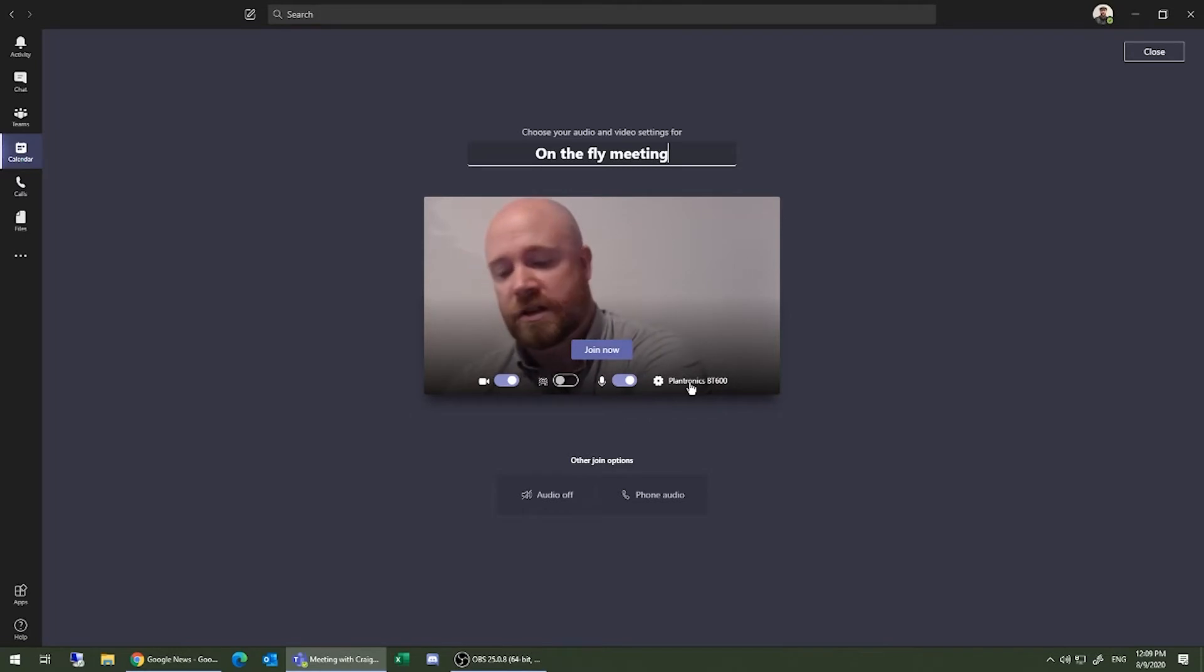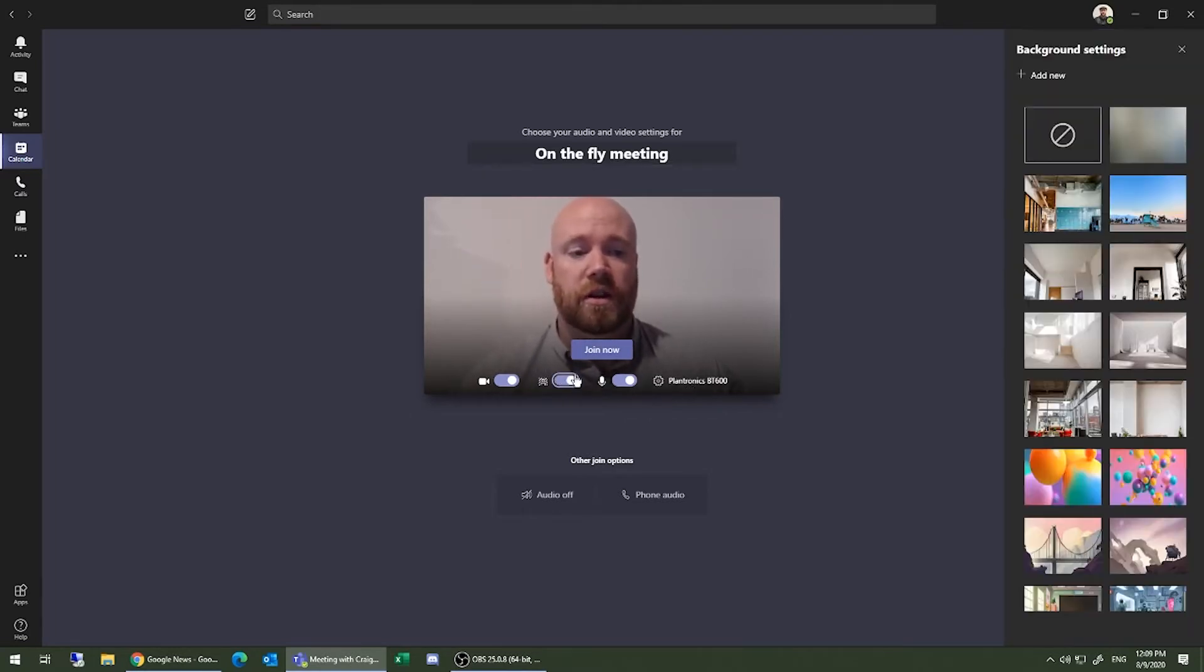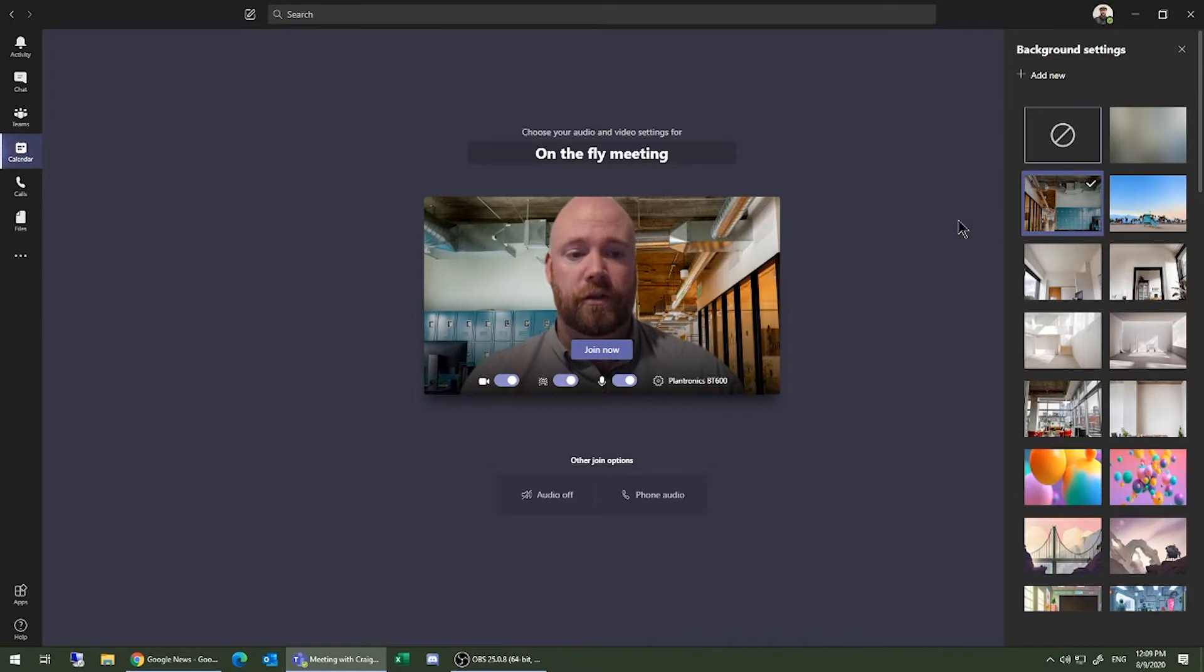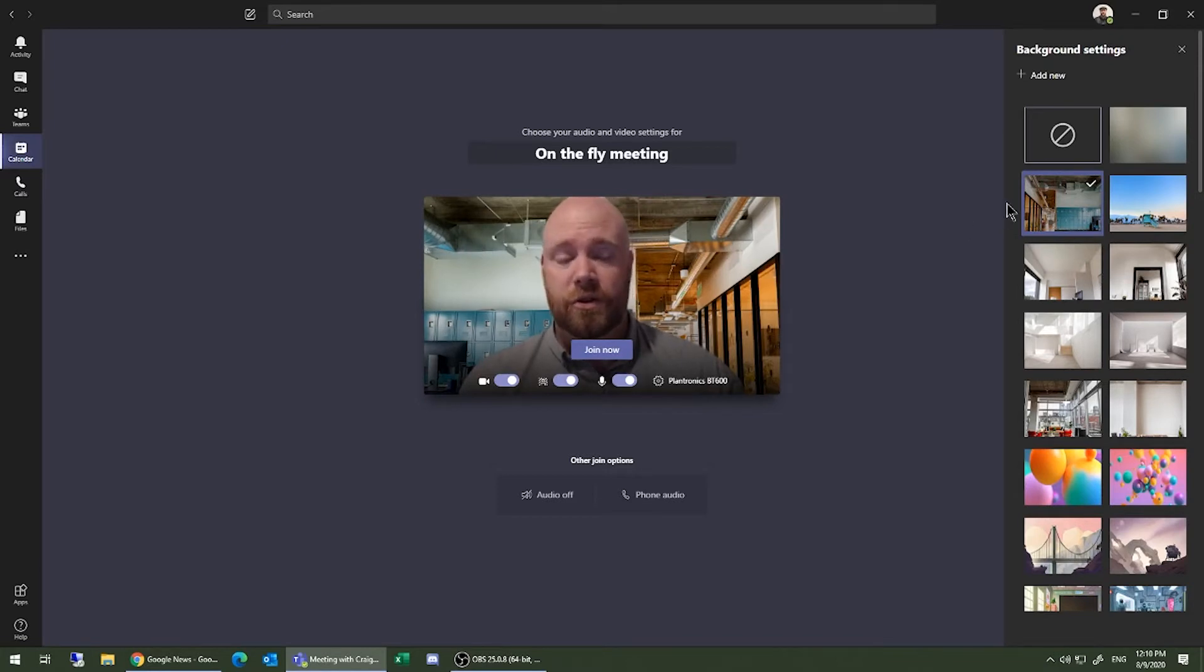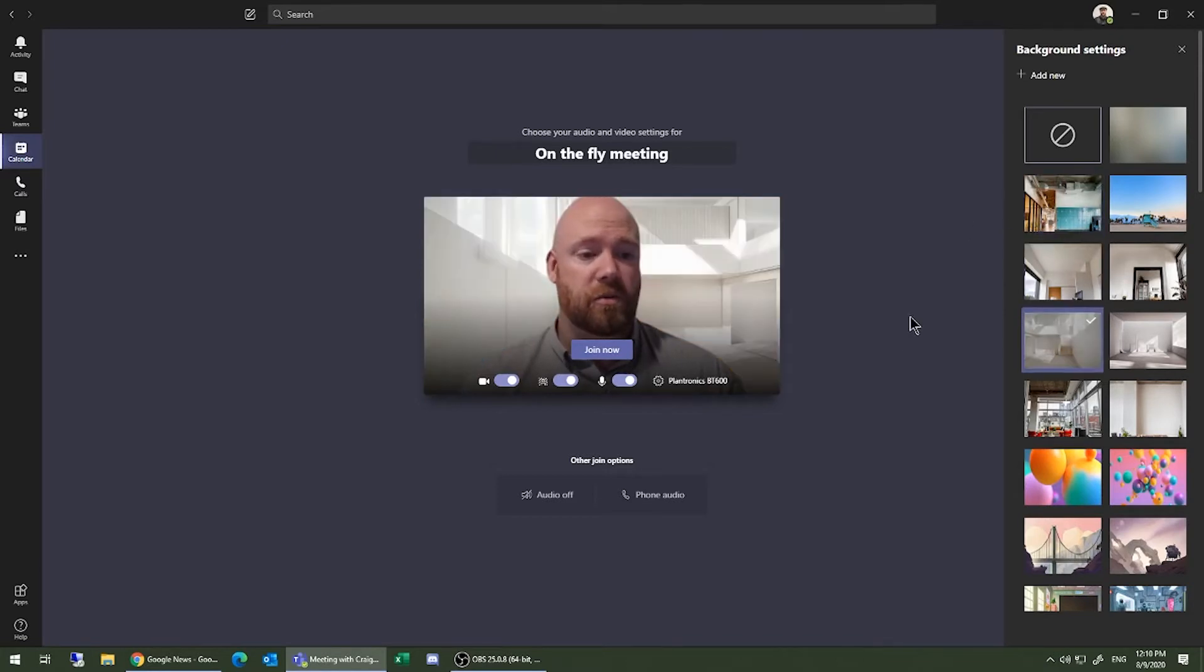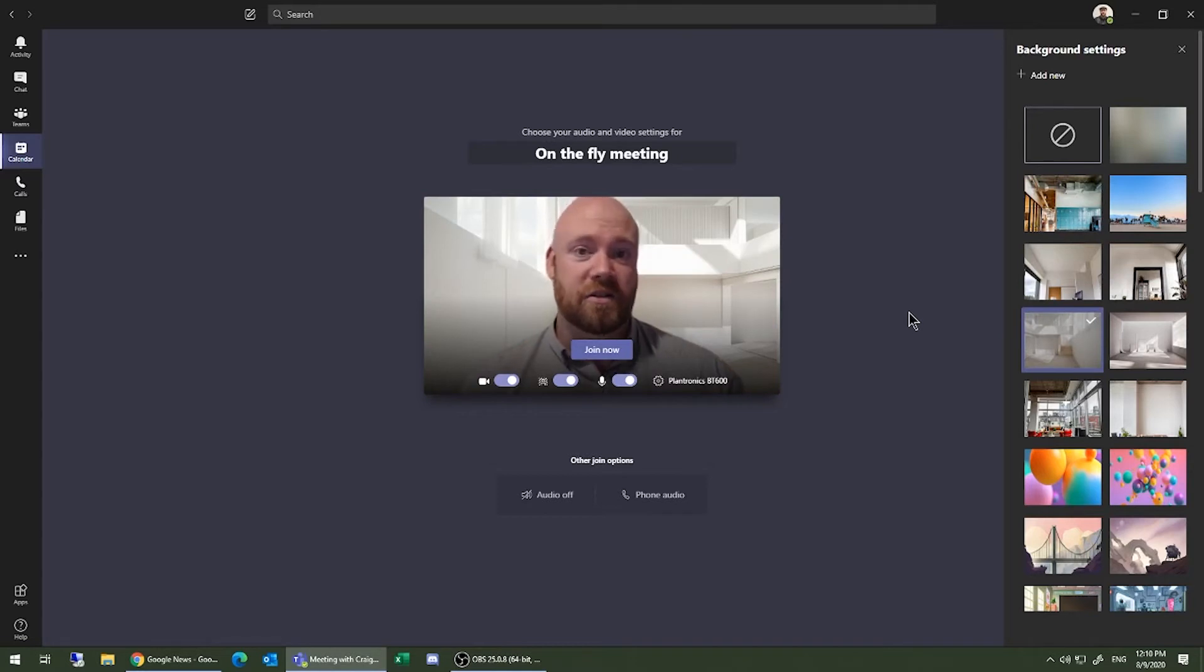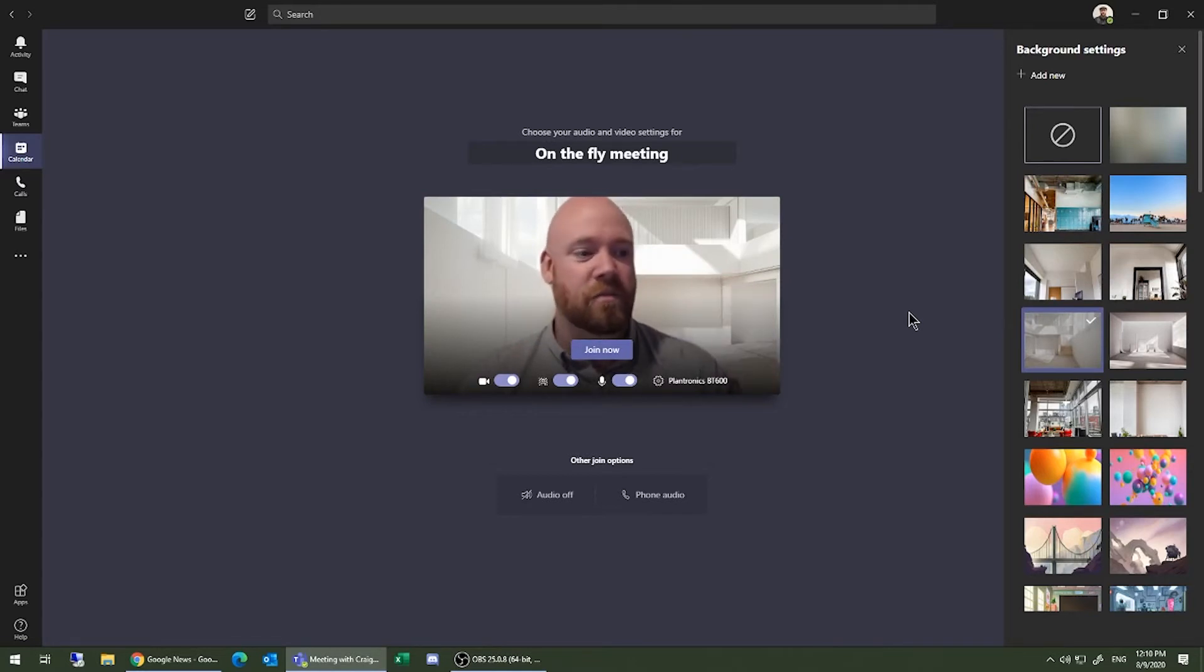You can choose additional options, such as whether or not to substitute a virtual background, which you can preview on your screen. This is a relatively new feature to Teams and an exciting one for those working from home who maybe don't have the cleanest of environs.